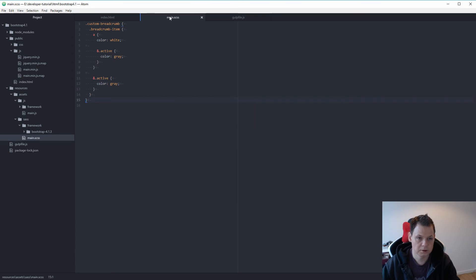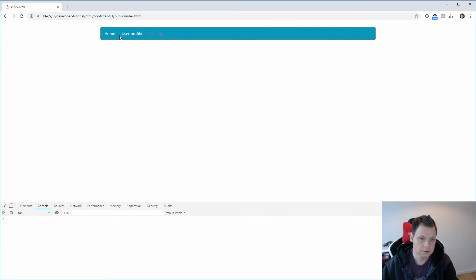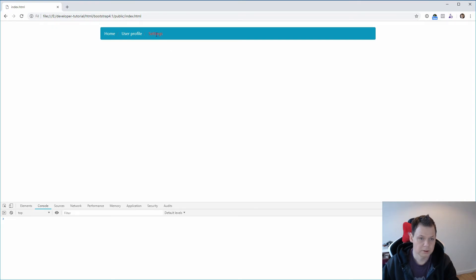Because I use SASS — it's object-oriented CSS — so if you use normal CSS it will probably work in a different way. Let's see how this works, and you can see white, white, grey. Let's pick up another color, let's say red — you have it red.